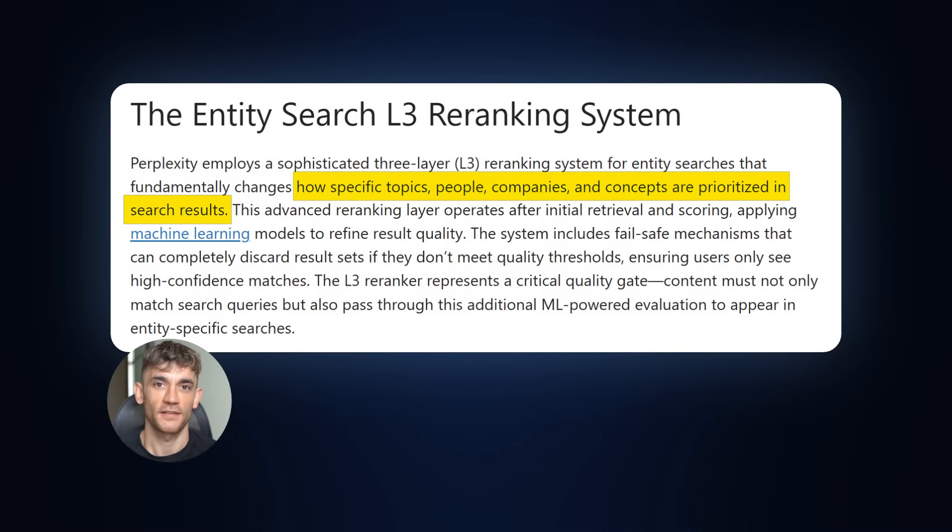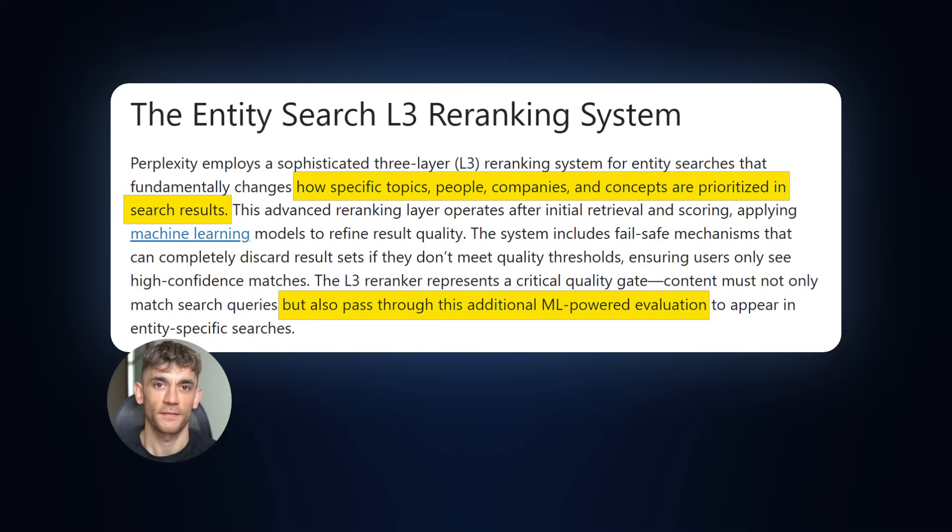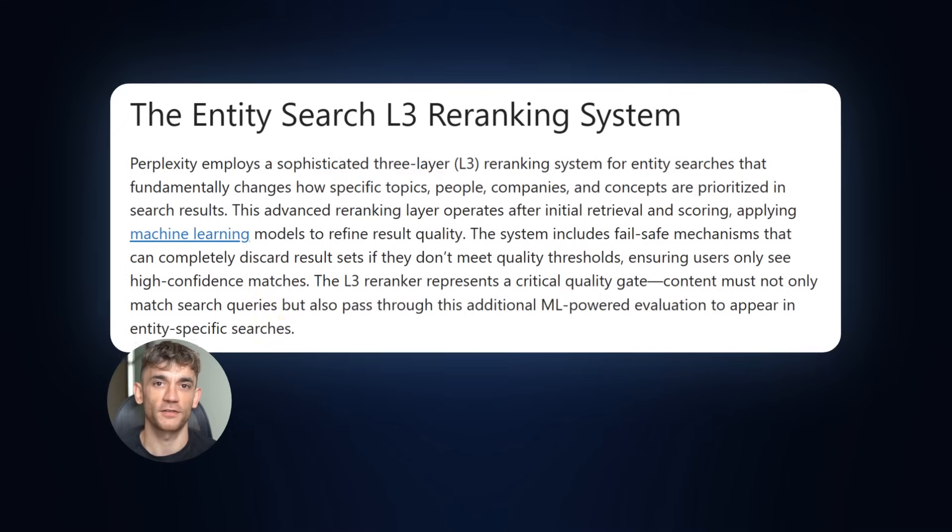Here's what's crazy. There's a quality threshold. If your content doesn't meet it, it gets completely thrown out. Not ranked lower. Completely removed. Most people don't know this exists. That's why their content fails.